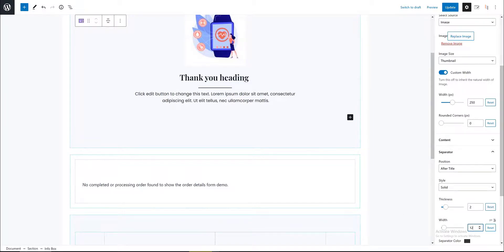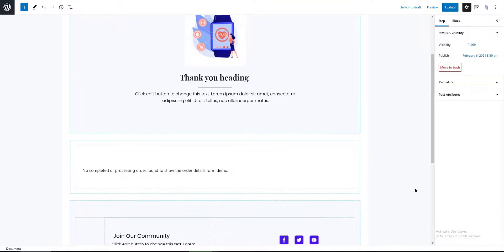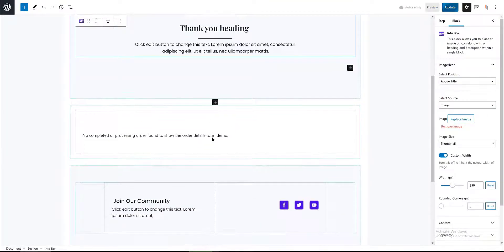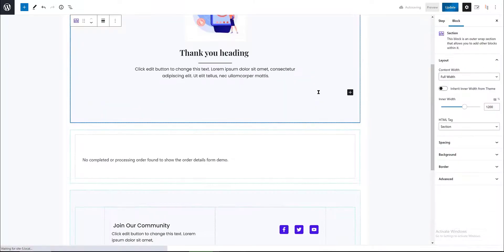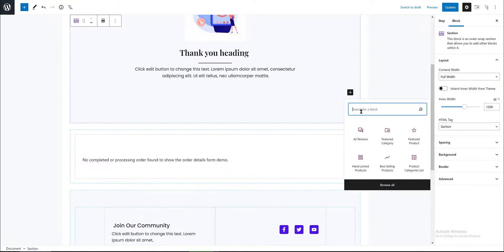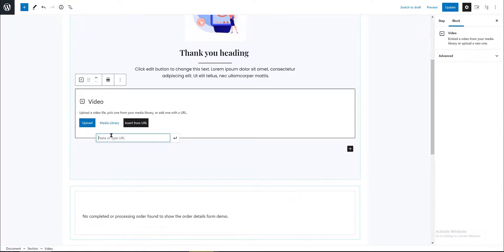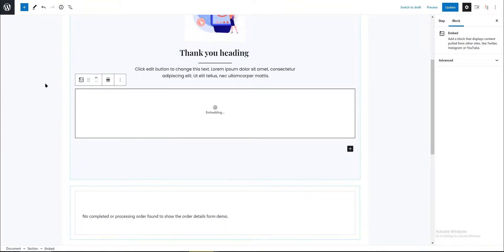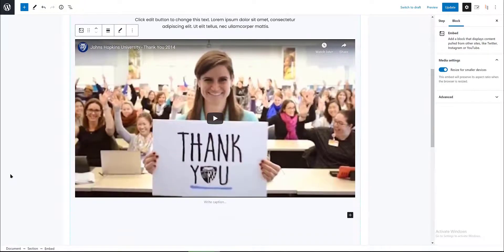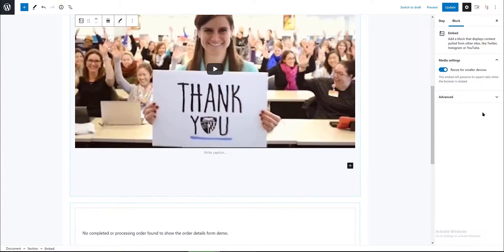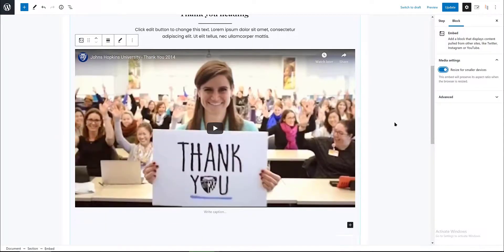I want to add a thank you video for my customer, so I need to add a video block. I will use a random YouTube URL video and embed it here. I think videos are very convenient in this kind of transaction. I went to YouTube, grabbed the URL, then inserted the URL here. I also want to set the media settings for smaller devices by enabling the media settings tab.